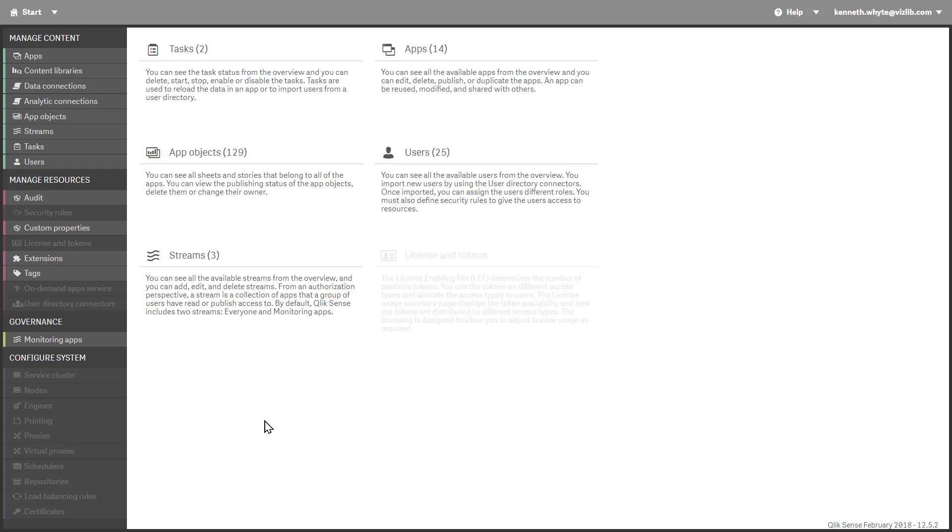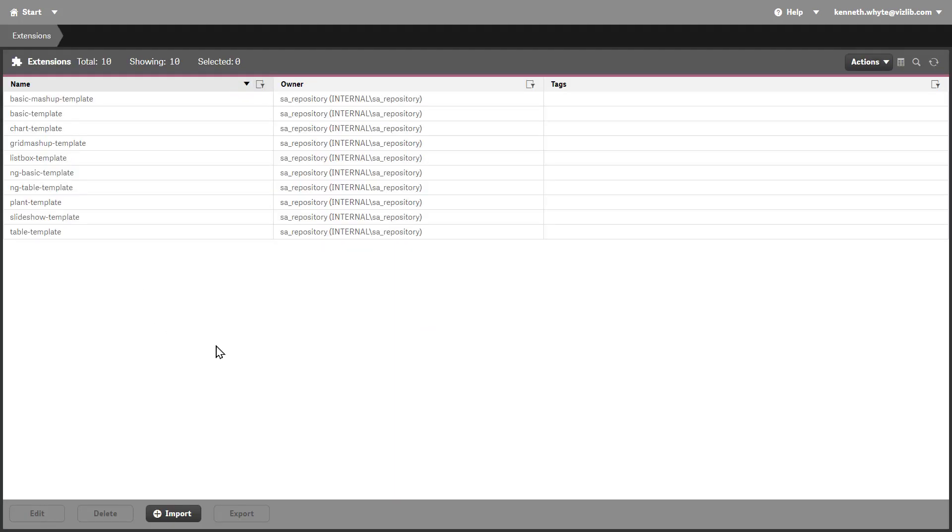Now, open your Qlik Management Console and go to Extensions to install the files. Check the directory has no trial versions of the extensions or the install won't complete.